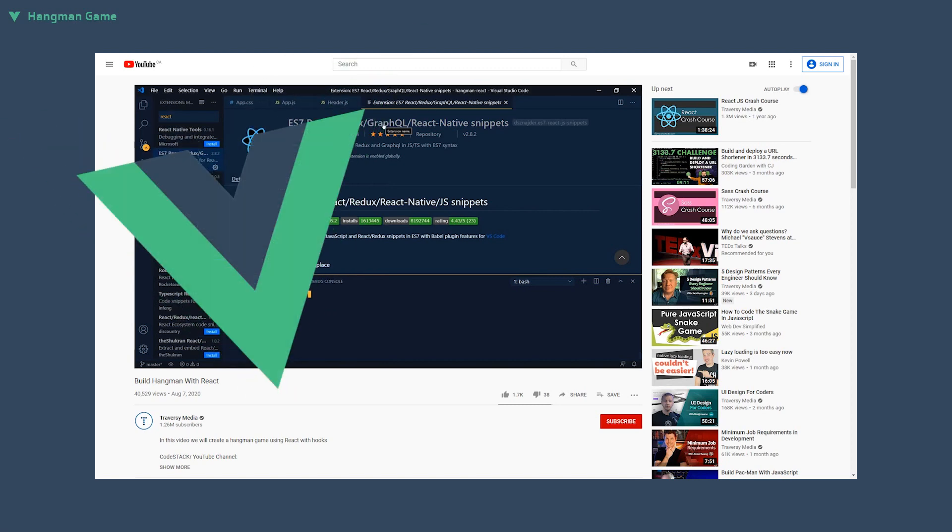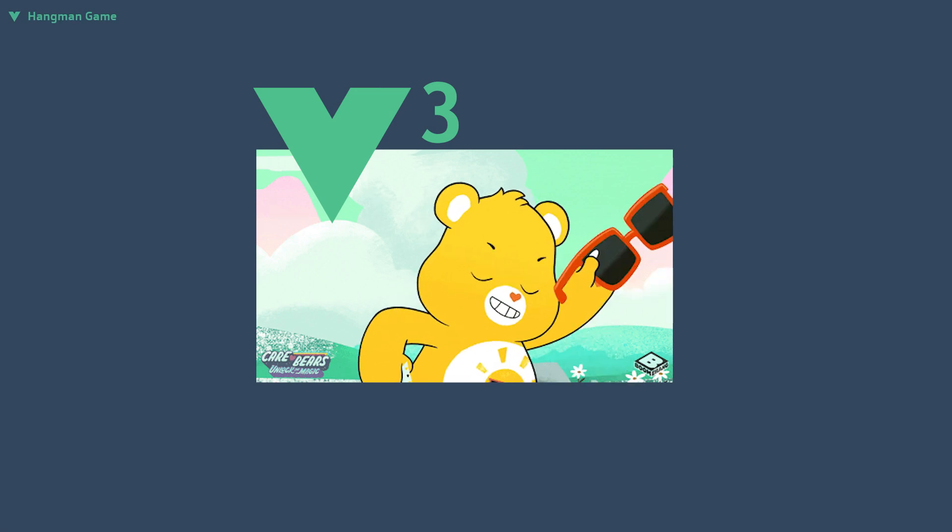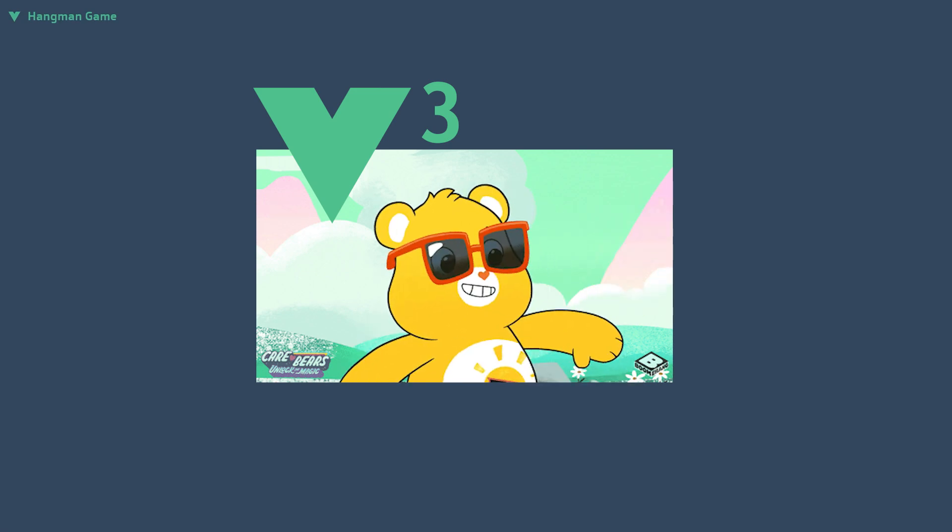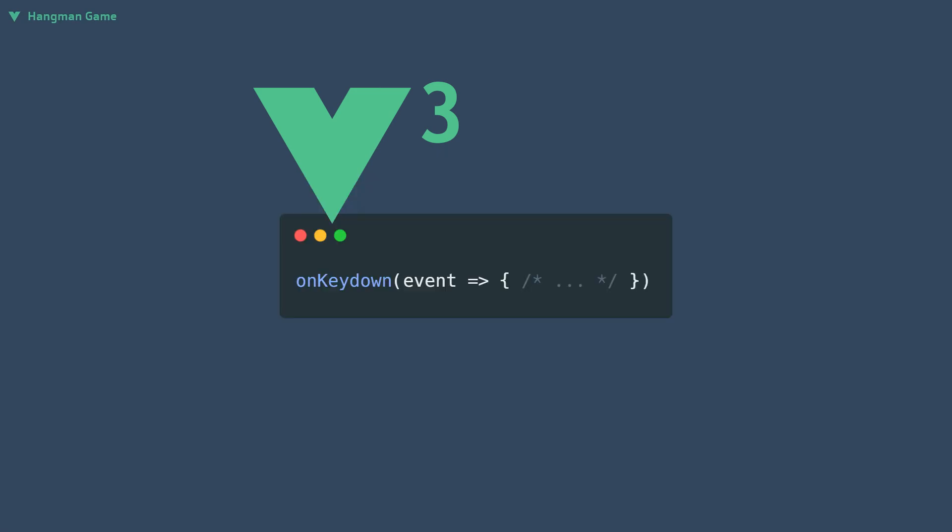We will be using many new techniques introduced in Vue 3, such as creating reusable functions that can handle the keypress event. This function can then be used in any of your future projects, so if you would like to see how to do this, stick around till the end.